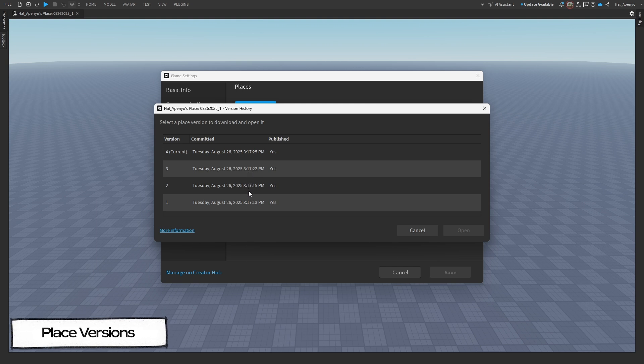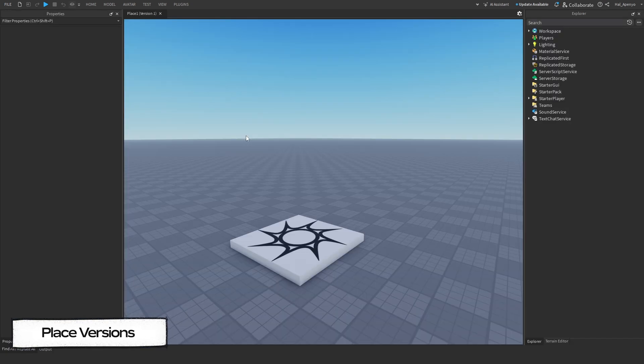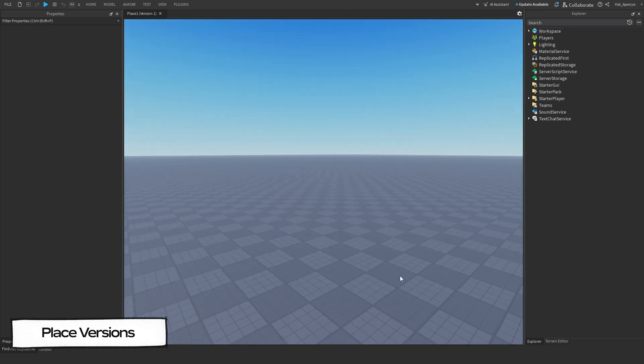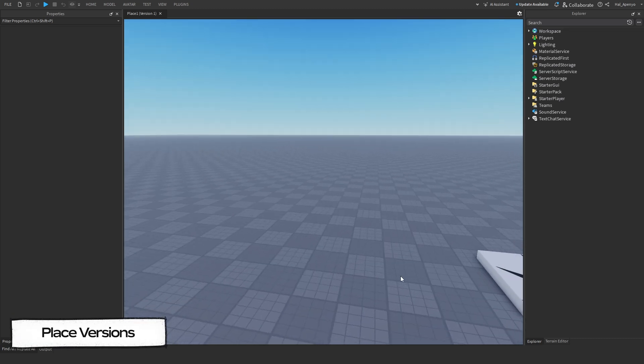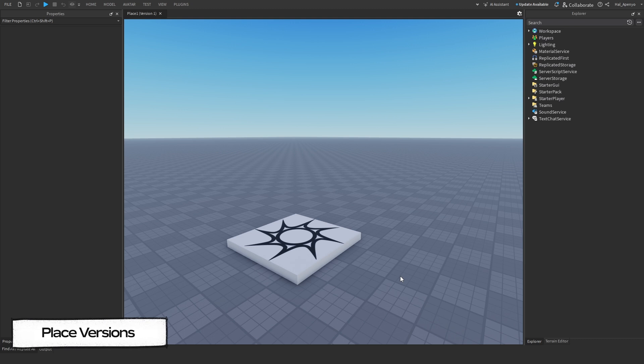Don't be surprised if this list is long. Roblox autosaves pretty often. Once you find the version you're looking for, you can click on it, and then click Open, and a new studio window will appear of that Place version. From there, you can grab what you need and copy it over to the current version,